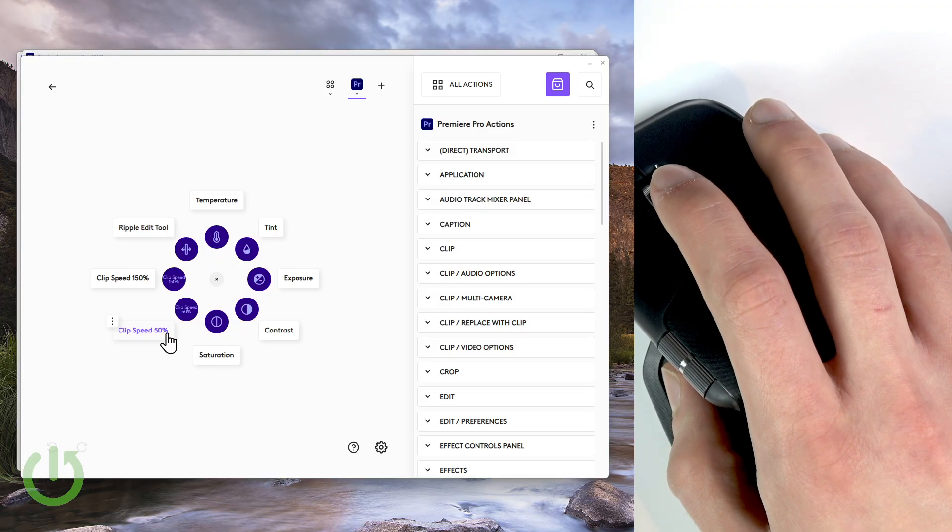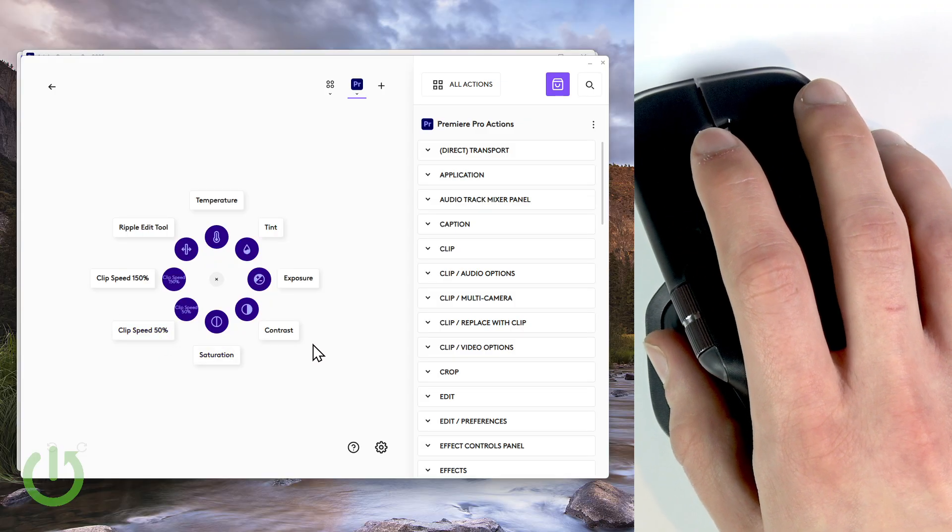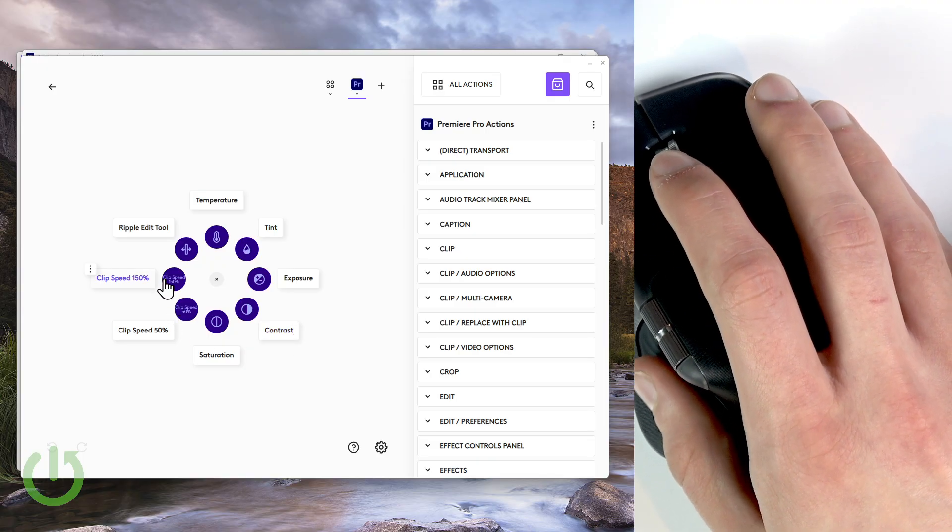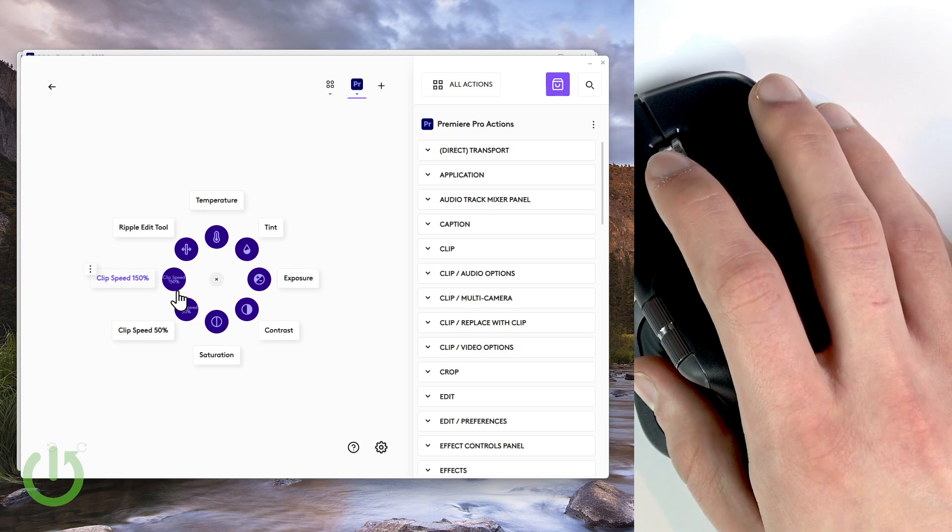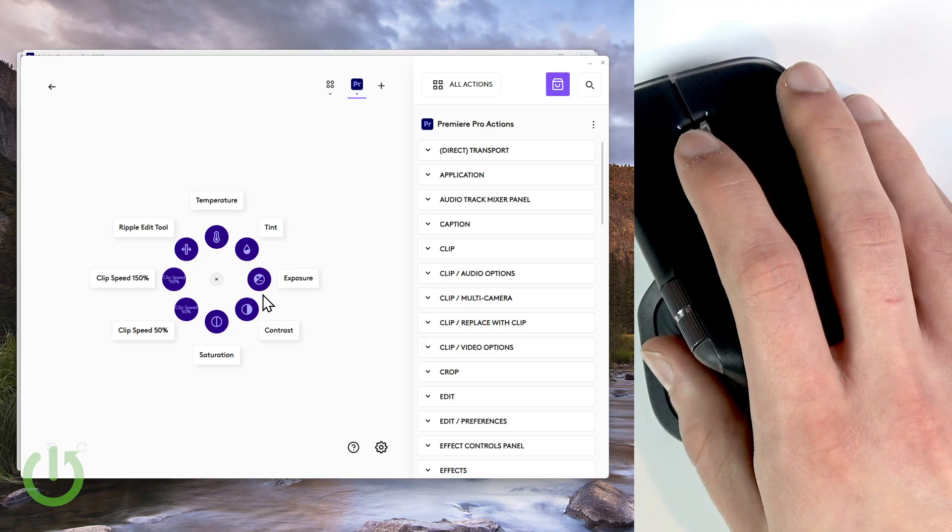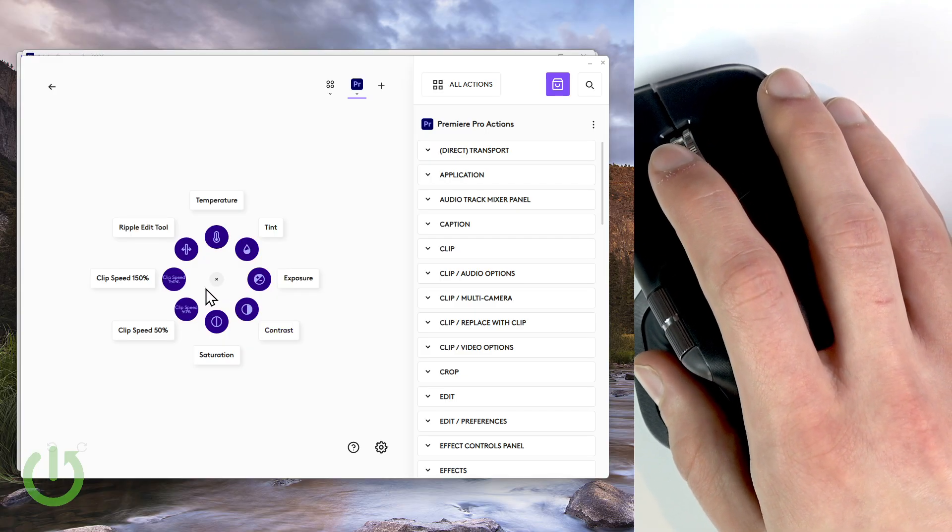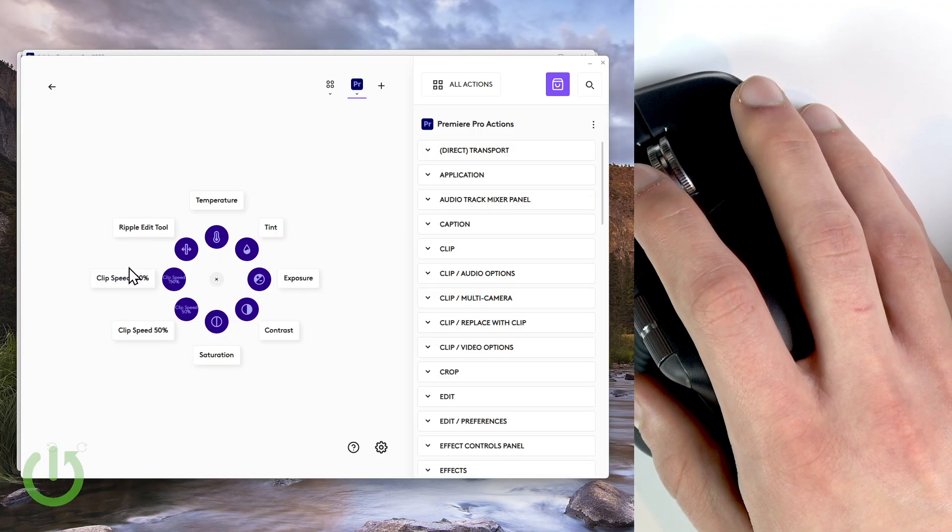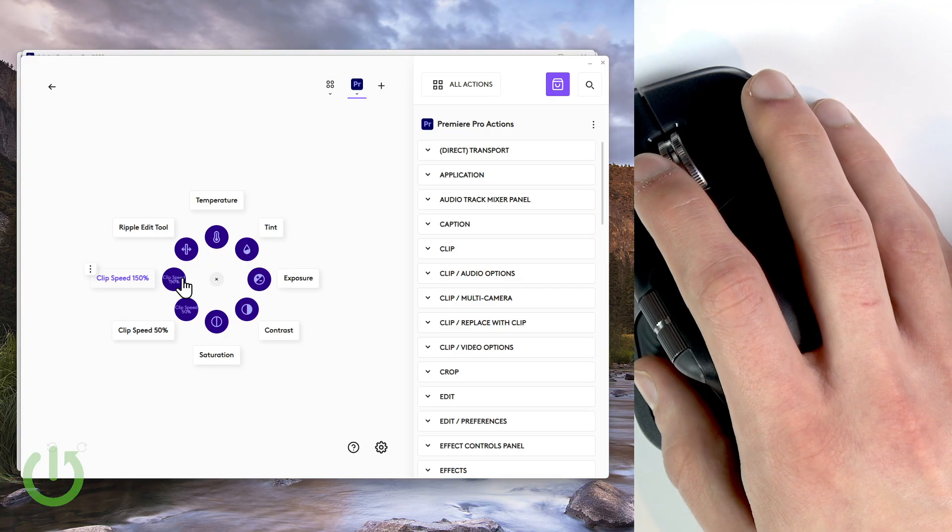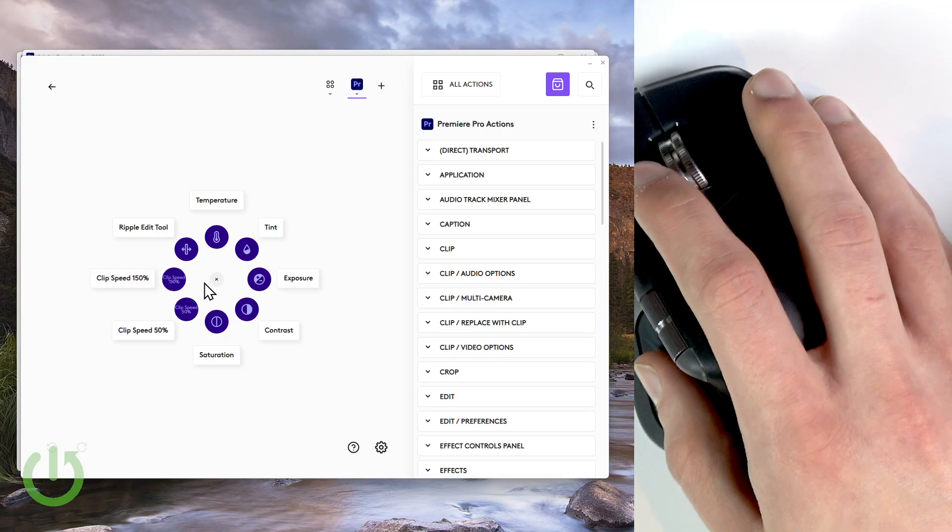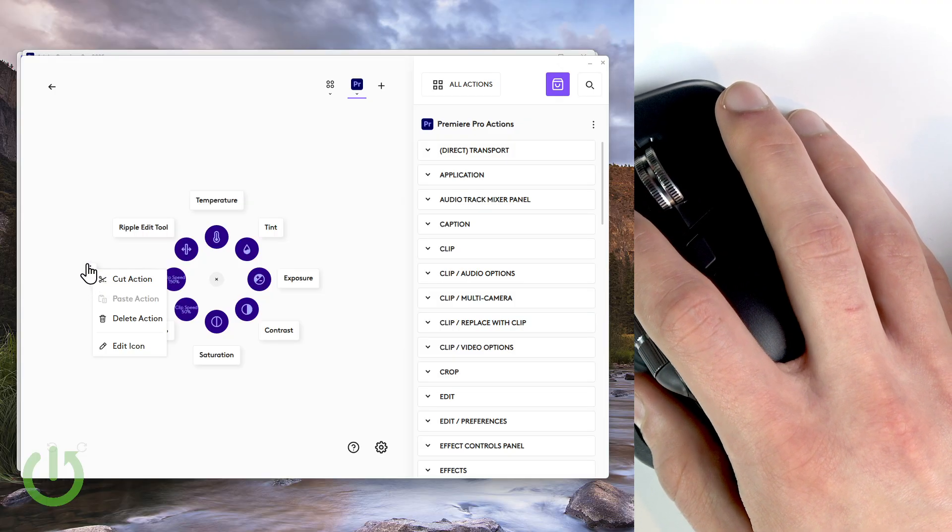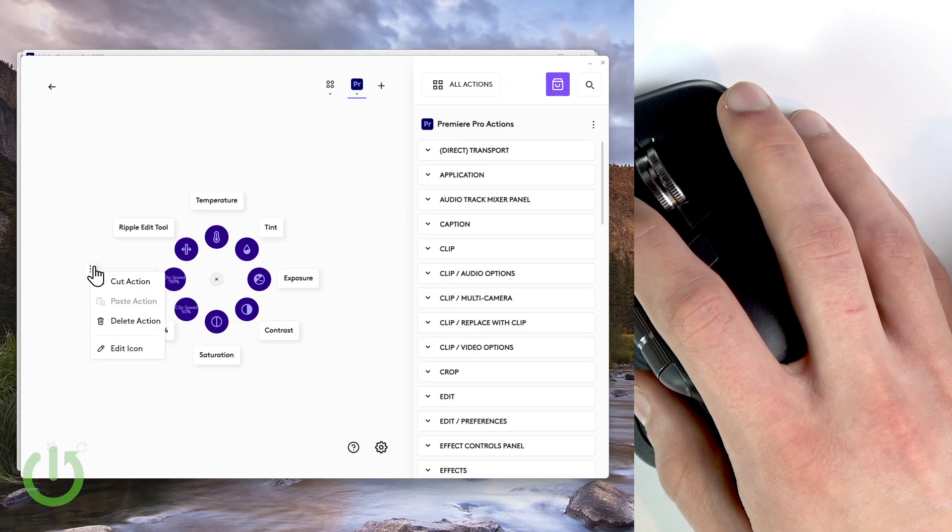I get the idea, but the thing is you can't even use them without first opening the speed duration menu using the Control R shortcut in Premiere Pro. So you first have to open the speed menu and only then will you be able to use them. I mean, at this point it's not even worth having these two features here.